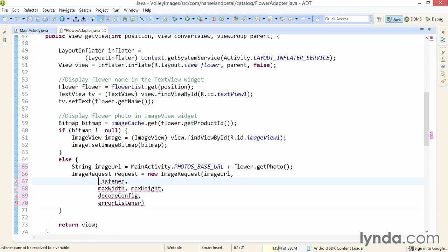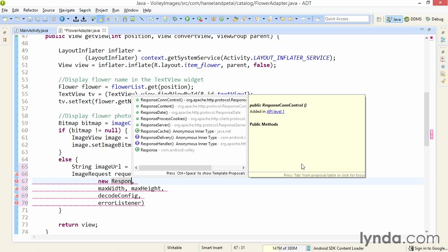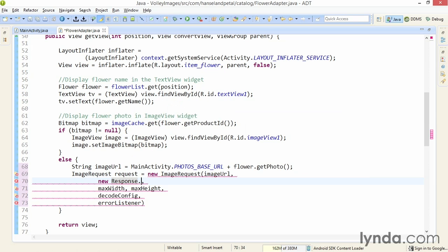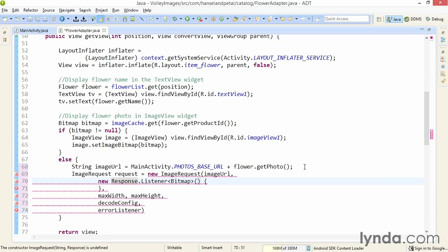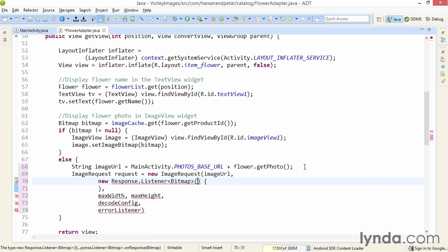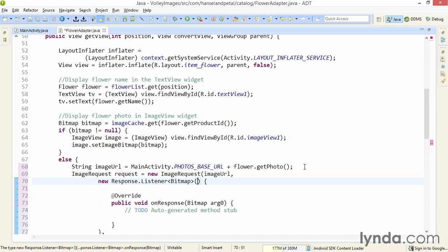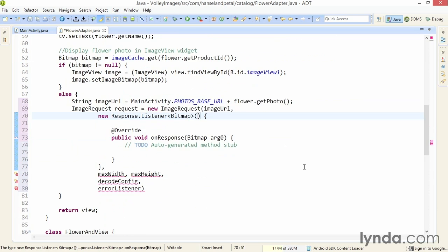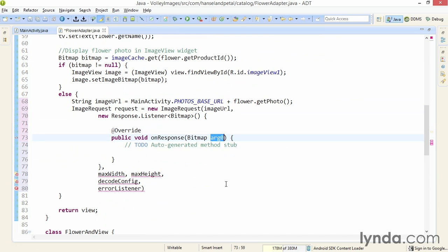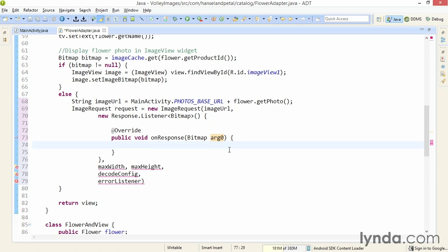I'll make some extra space around some of these arguments to make it easier to read and explain. I'll start with the listener. This is the anonymous inner type, the same kind of listener that I used with the string request, but instead of working with a string, it'll work with a bitmap. I'll implement the anonymous inner type with new Response.Listener. Notice that the generic declaration is set to Bitmap. I'll use a quick fix and add unimplemented methods. The bitmap is passed in as arg0. I'll accept that name, that's fine. Within the onResponse method, I'm going to display the image.